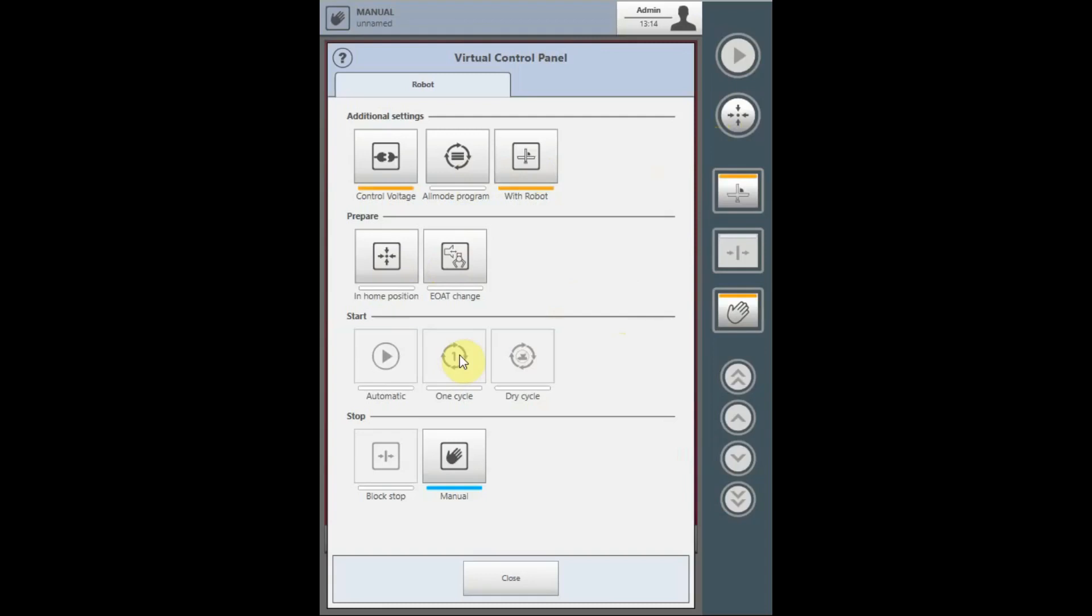The robot will travel back above the IMM and will switch to a block stop mode at the command that tells the robot to wait for the opening of the mold. Only after either one cycle or automatic is pressed, the mold of the IMM will close and the next cycle will start.